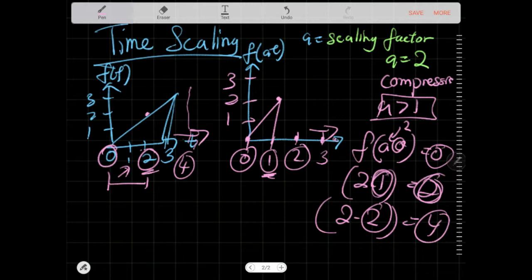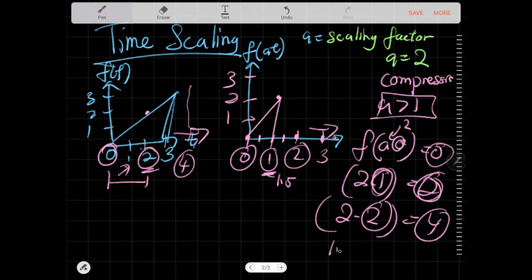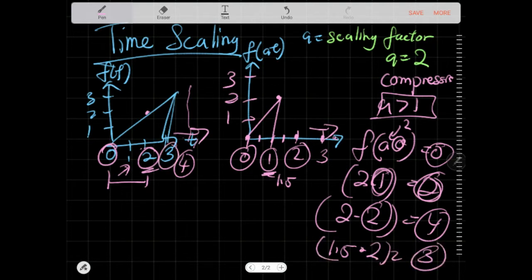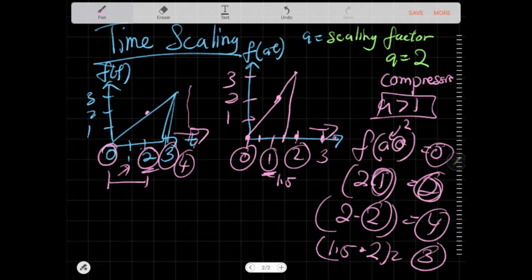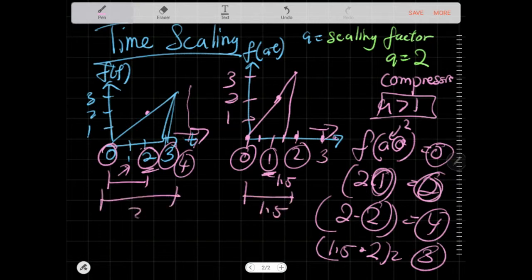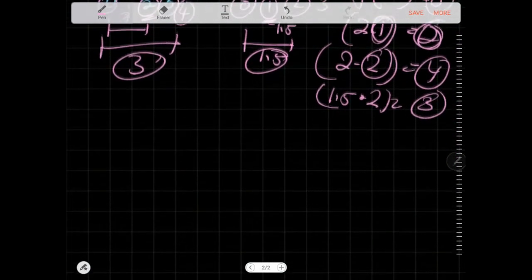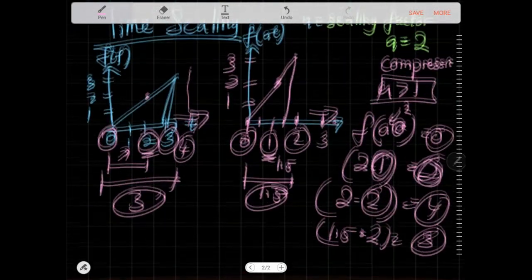If instead you scale with A=1.5, then at position 1.5 you get the original at 3, which gives a value of 3. This provides a more complete graph with no information loss, but the whole span is only 1.5 while the original is 3. That is what you call compression — and the opposite is dilation.